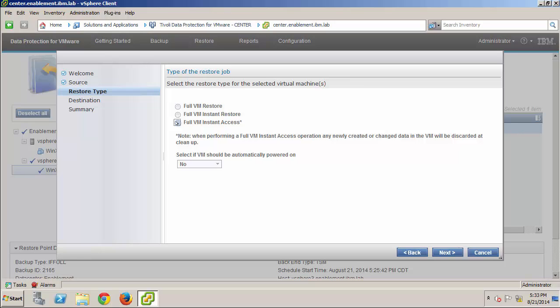The third restore type, and this is the one I will demonstrate, is the full VM Instant Access operation. This is similar to the Instant Restore, but this operation uses the Tivoli Storage Manager repository as a vCenter data store and mounts the virtual machine directly from there. Okay, so I'm ready to continue, so I'll select the full VM Instant Access type, and I'll also make the selection to automatically power on the VM.